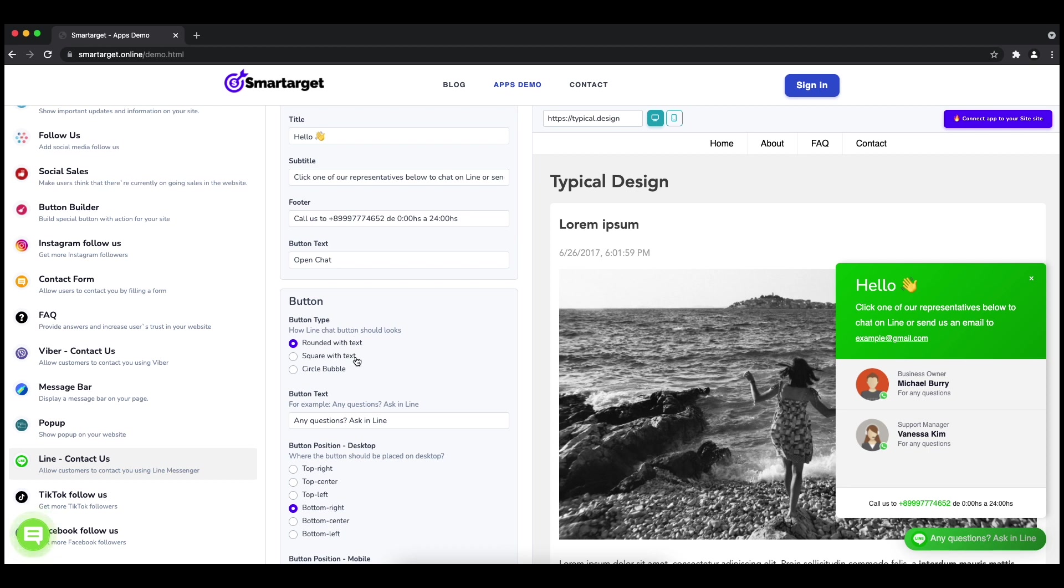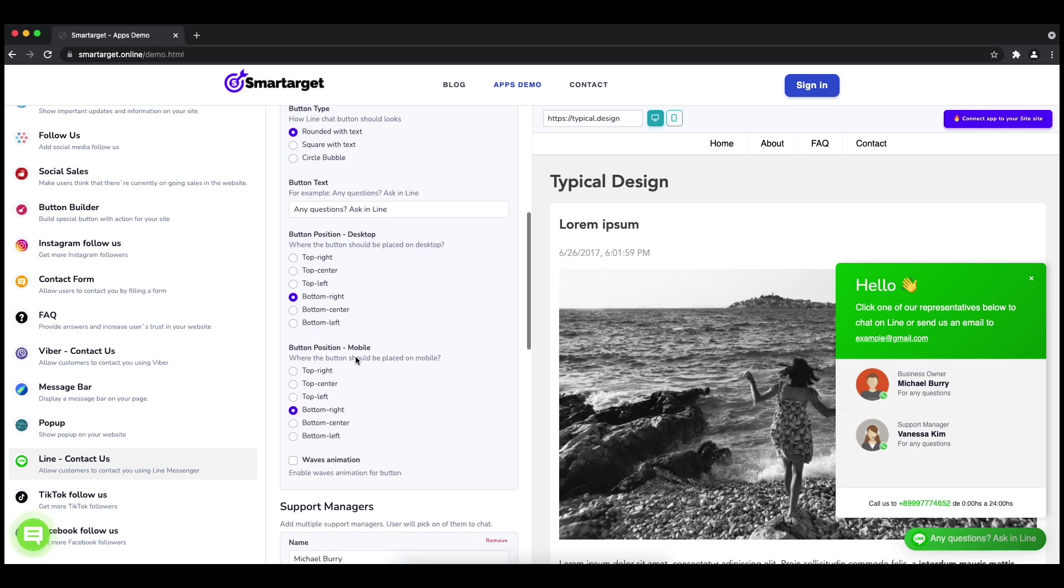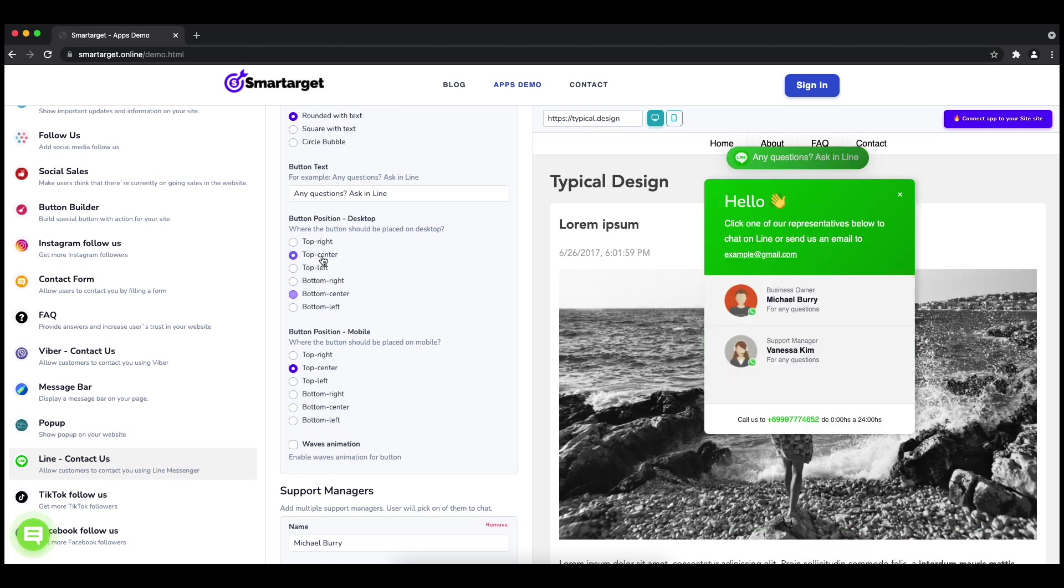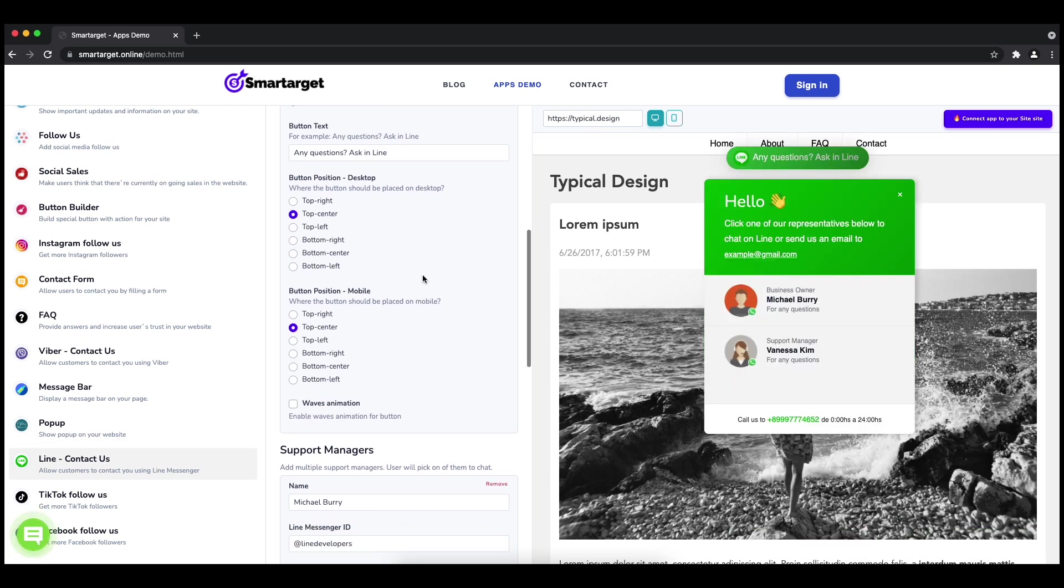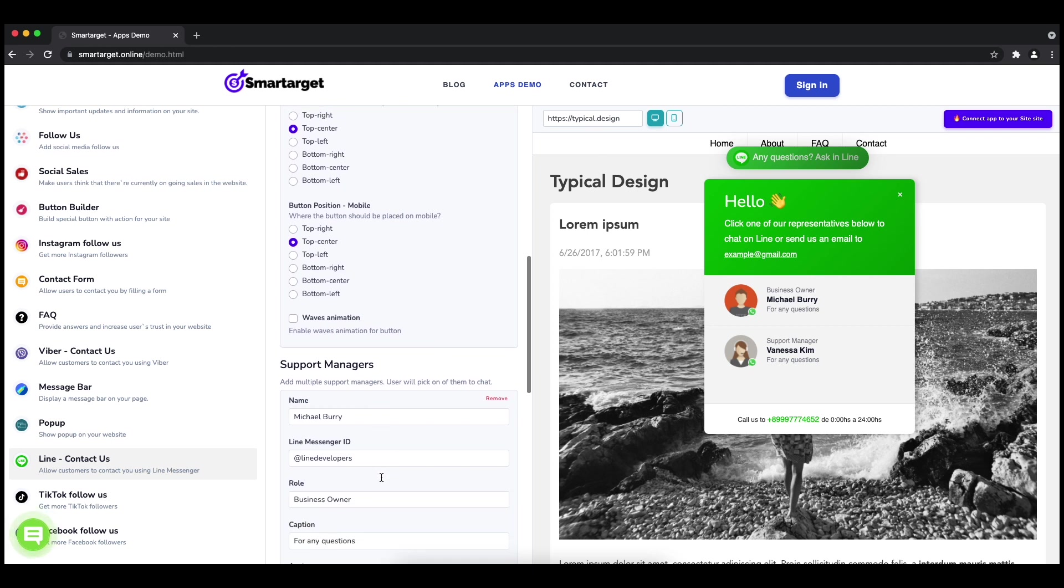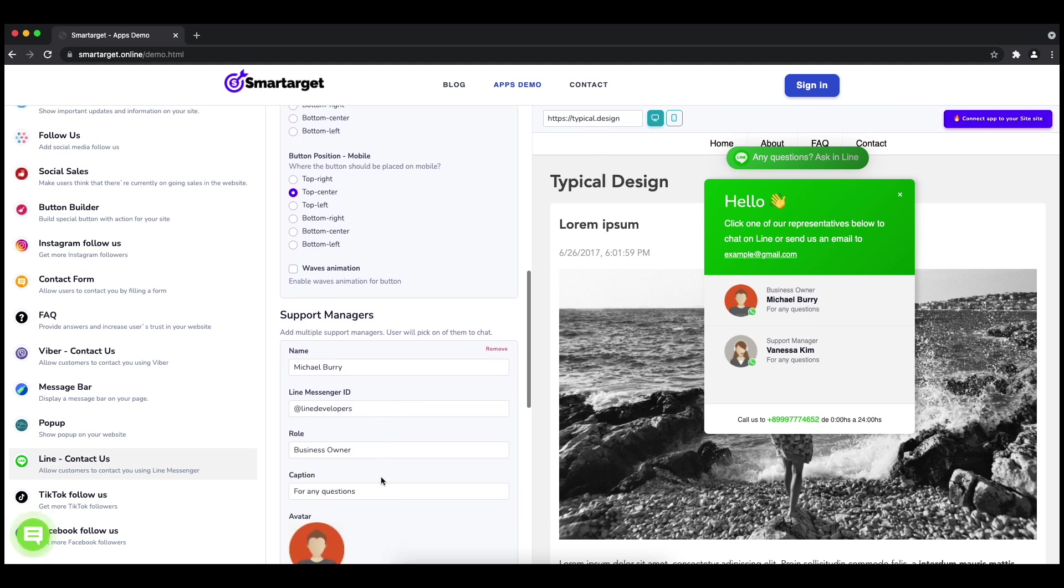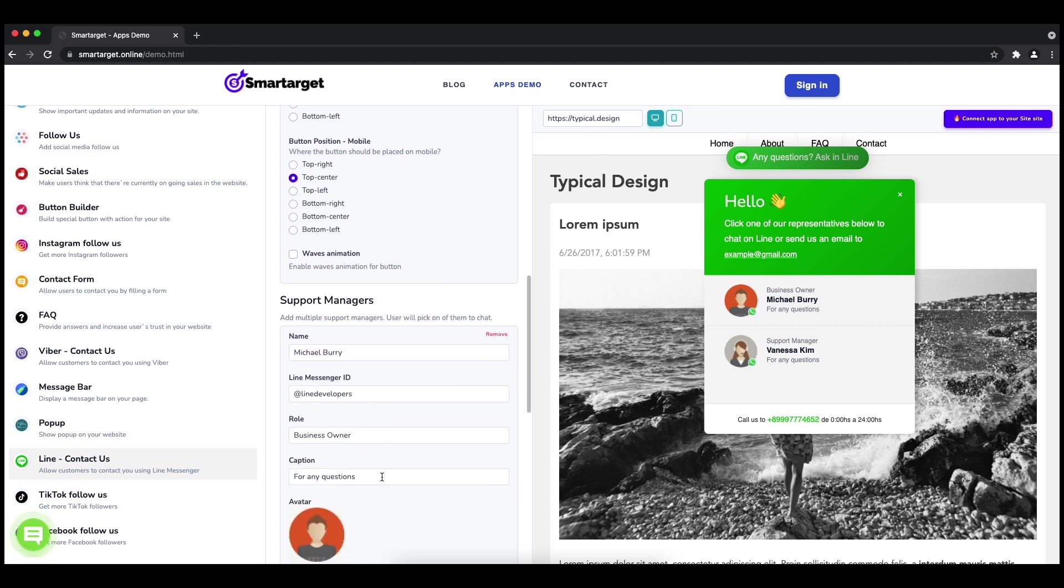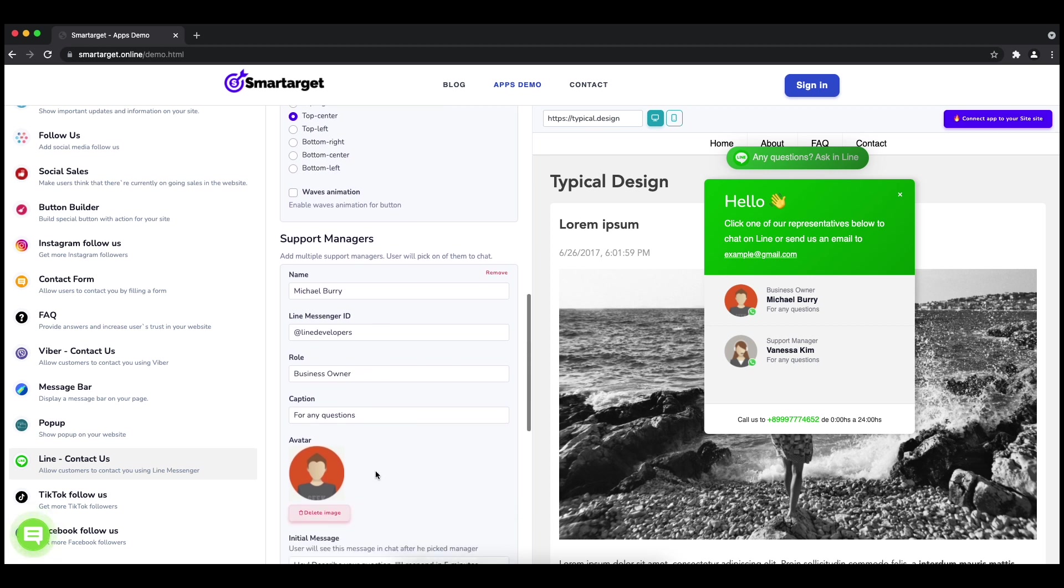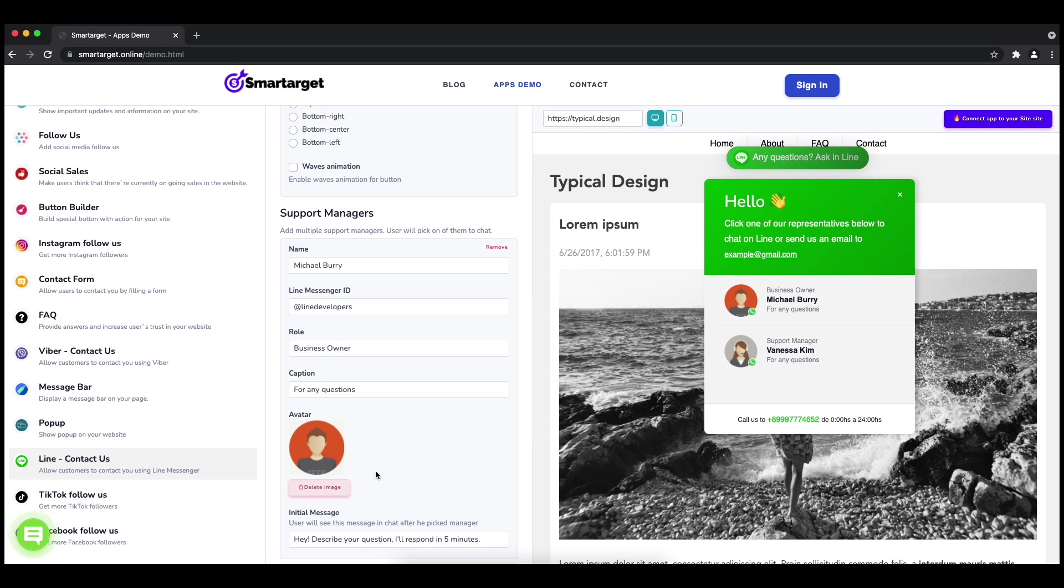You can choose different positions for each platform. Now add your agent's name and Line Messenger ID. All changes are visible in the preview right away. You can also add a different image for each agent.